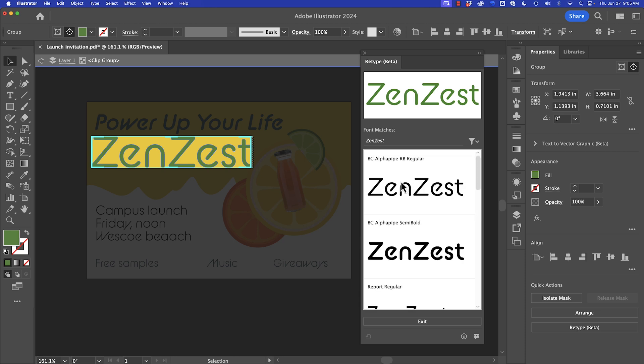By default this includes both system fonts and Adobe fonts. You can also drag this marquee around to reselect.